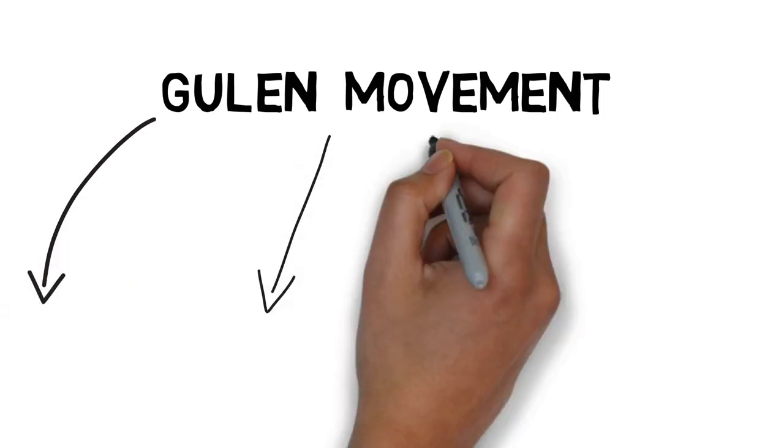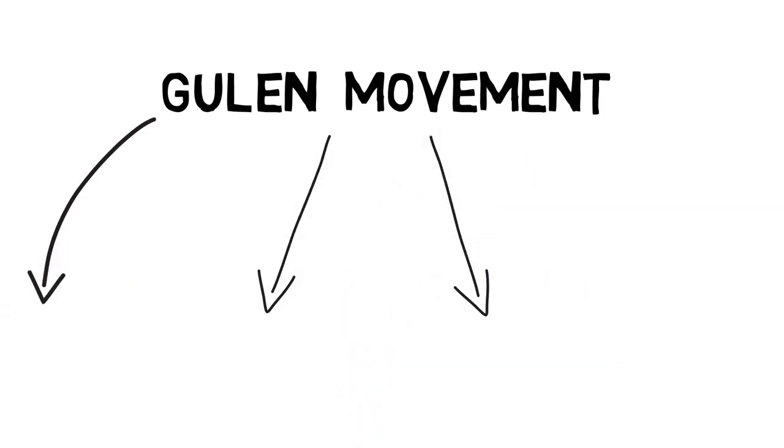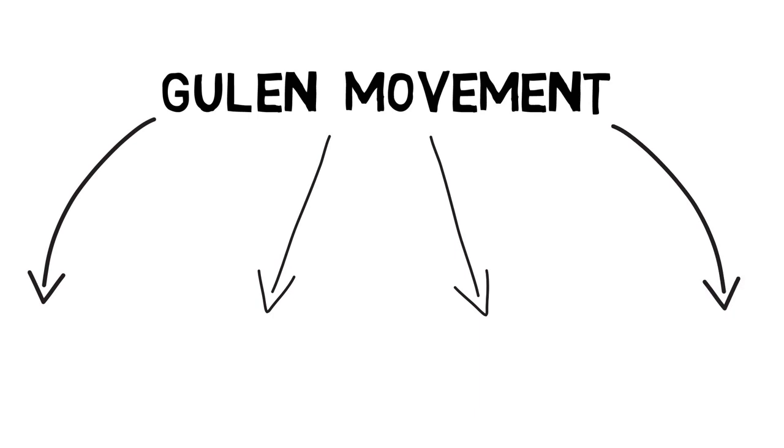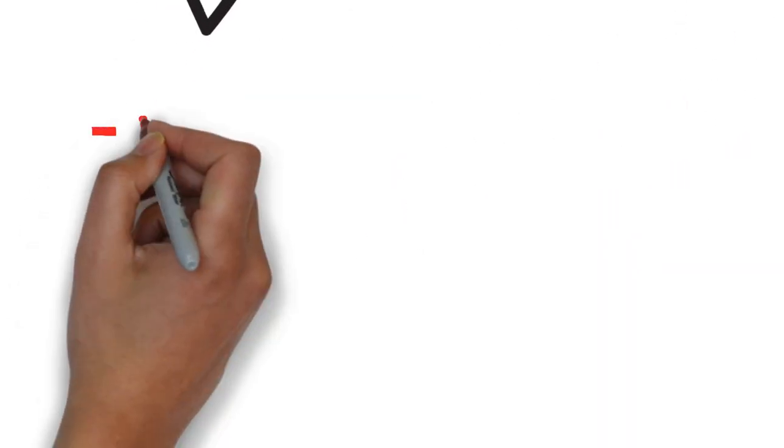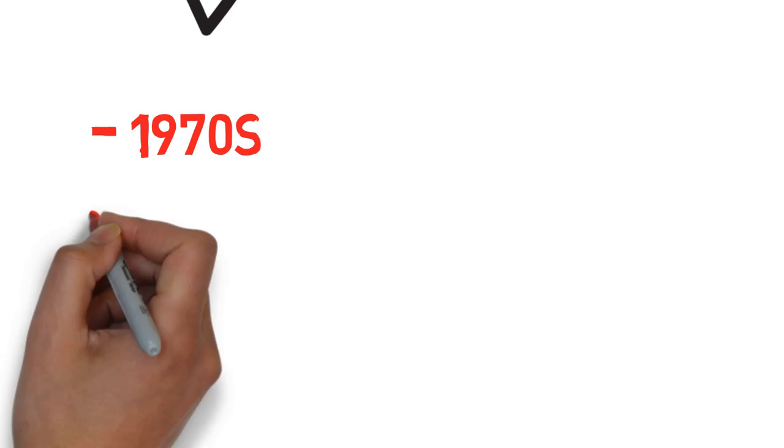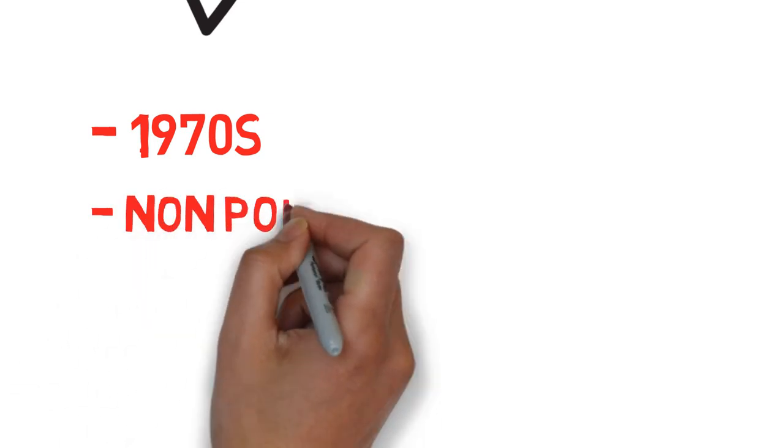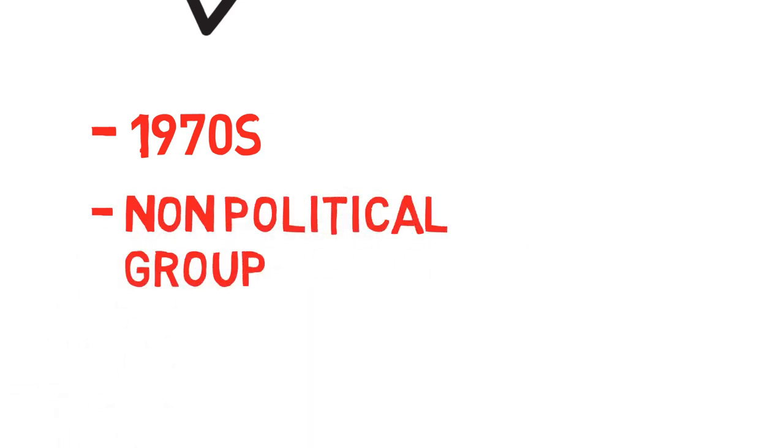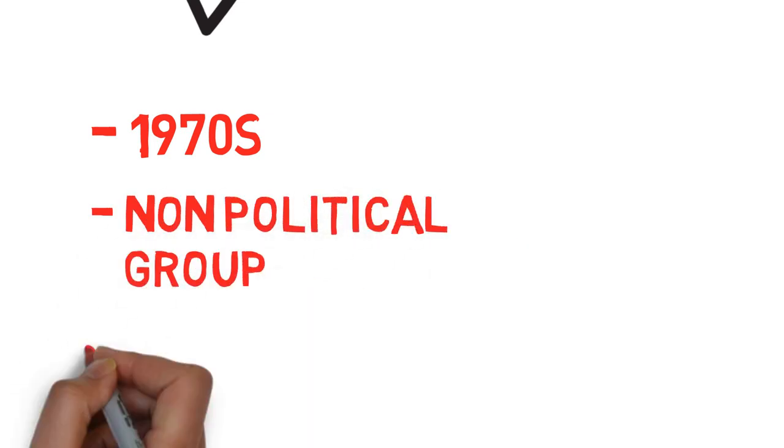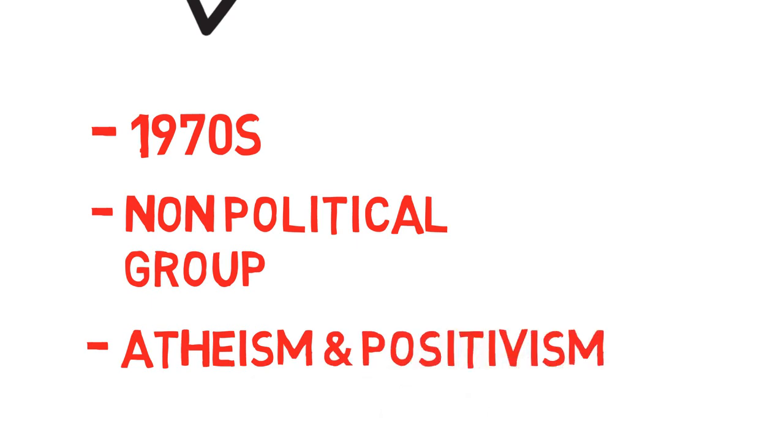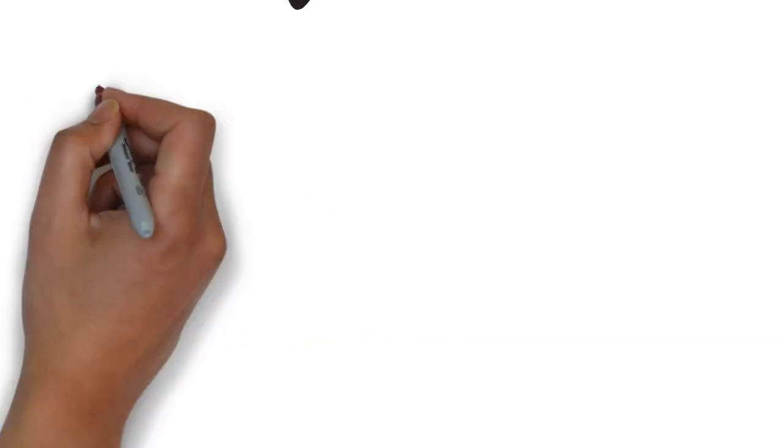The Gulenist movement spans nearly four decades and can be broken down into four phases. Fethullah Gulen and his movement first appeared in the 1970s as a branch of another non-political religious group, which worked for preservation of faith against atheism and positivism.